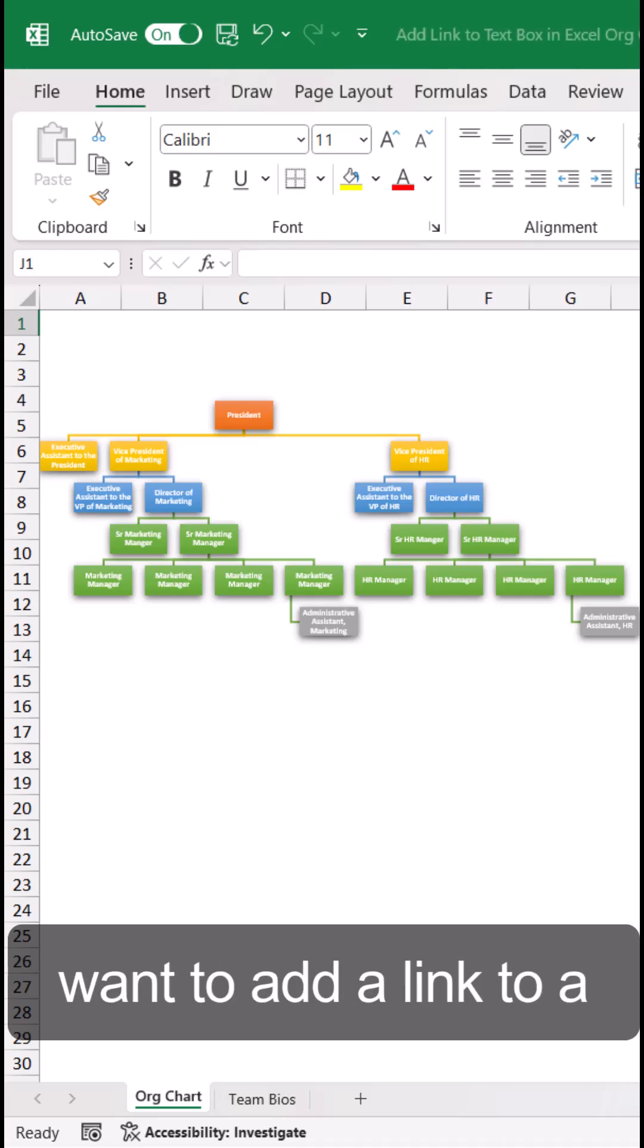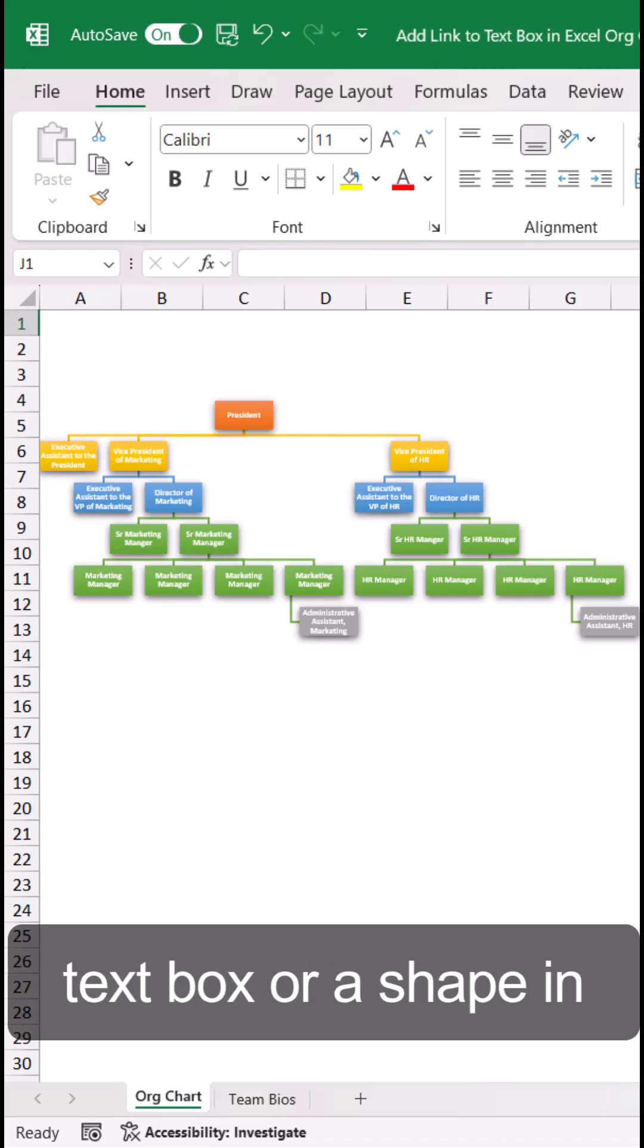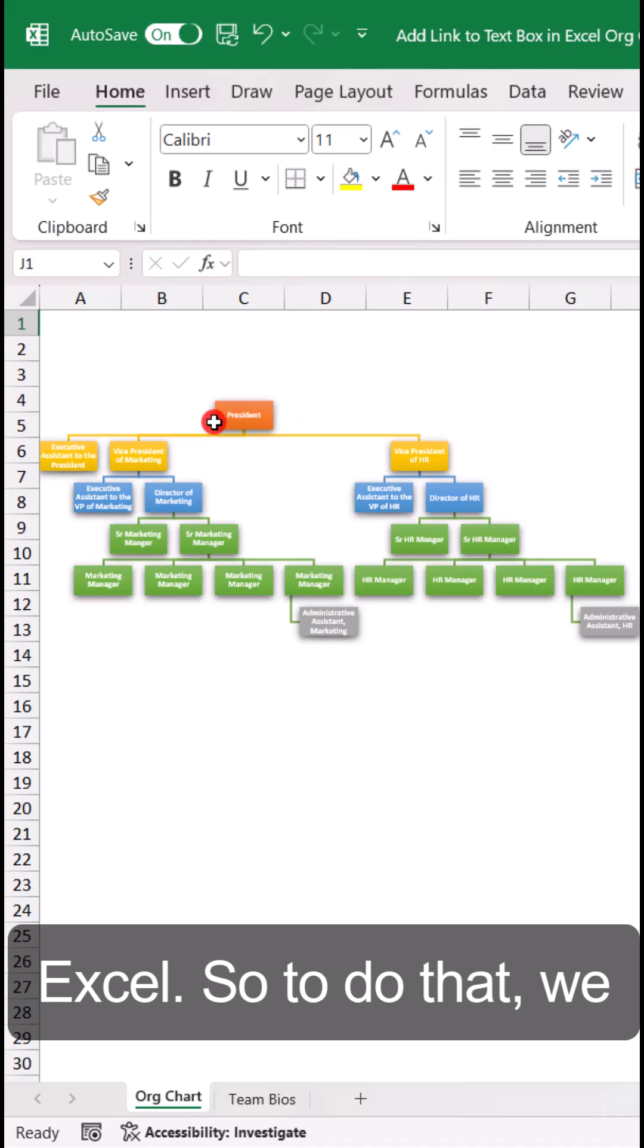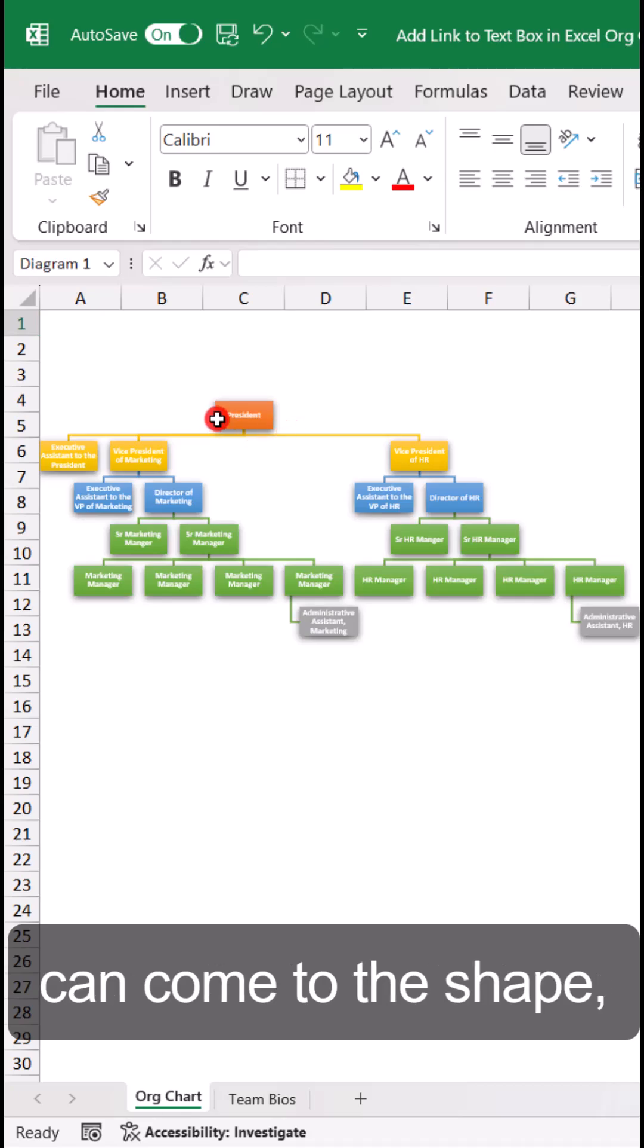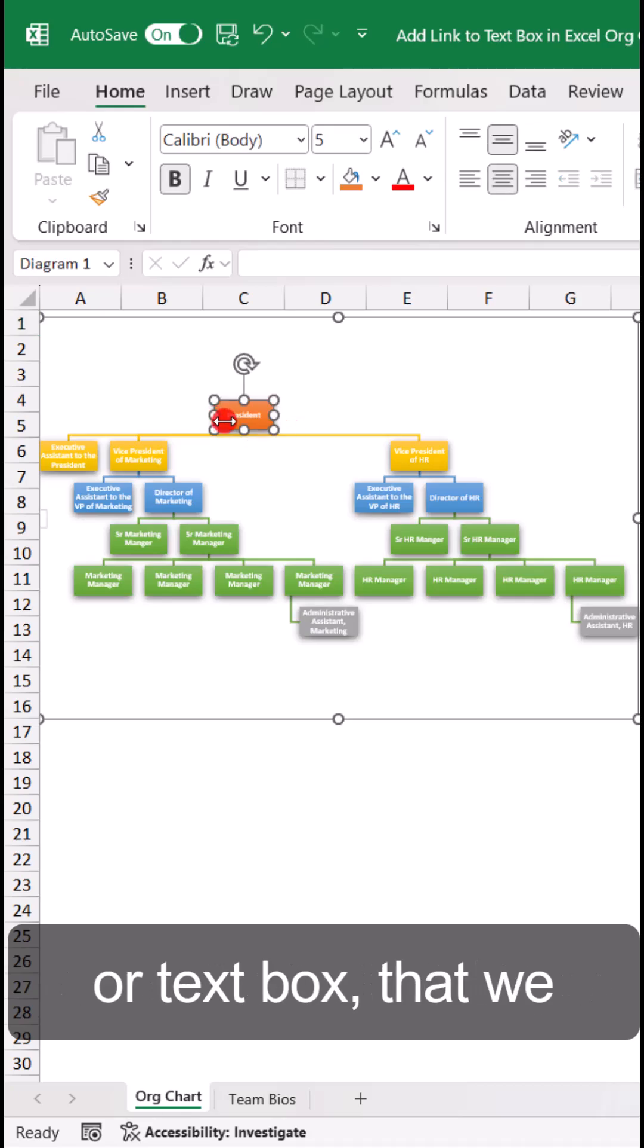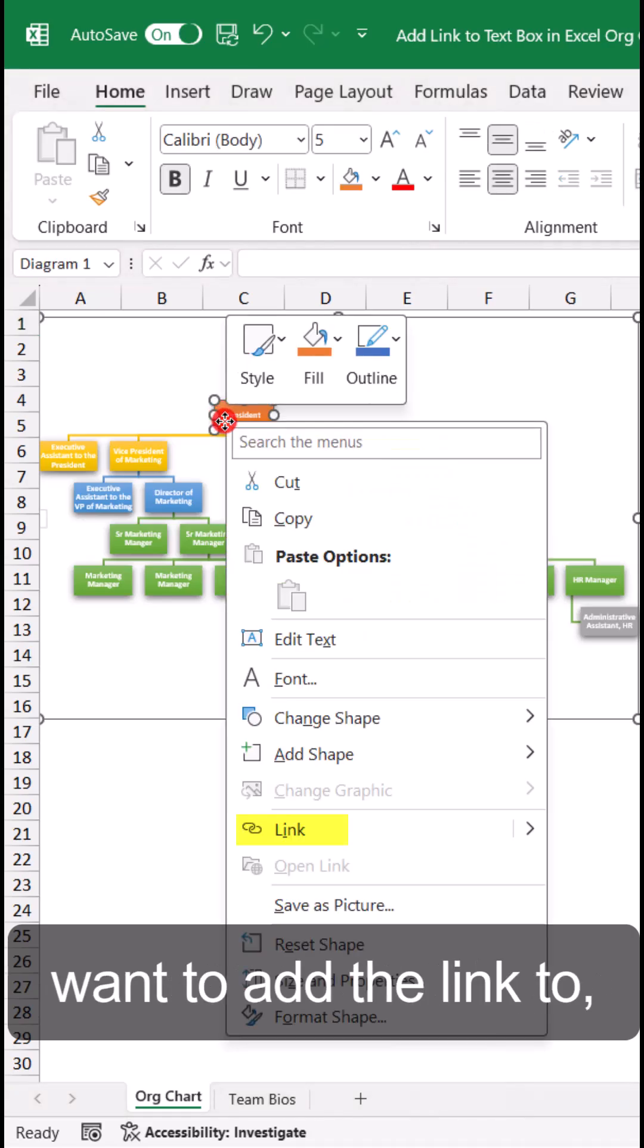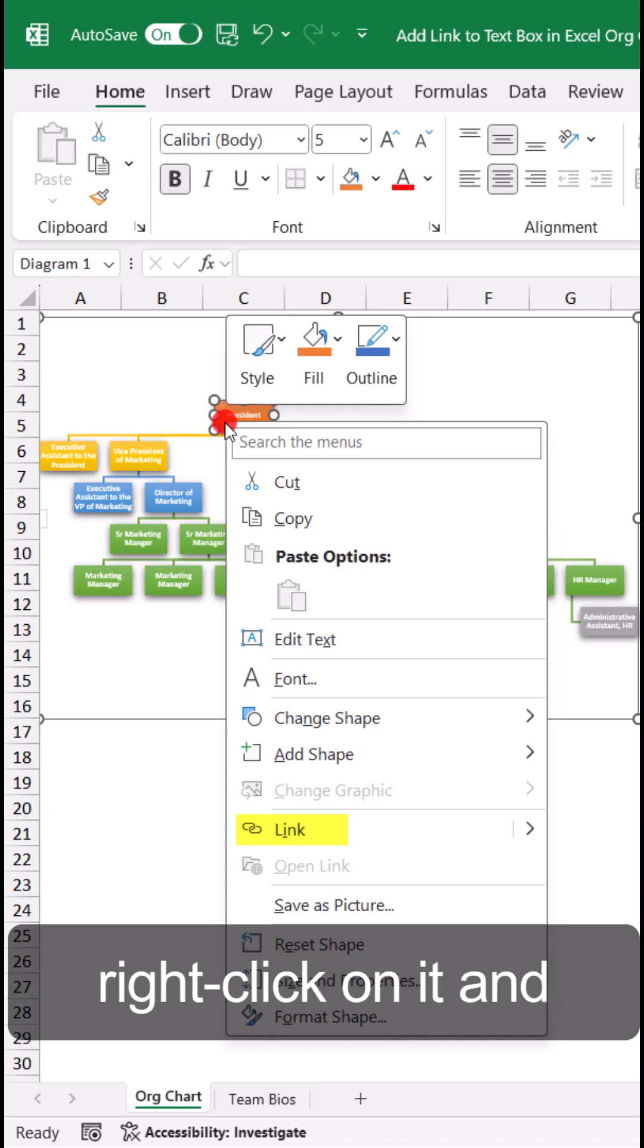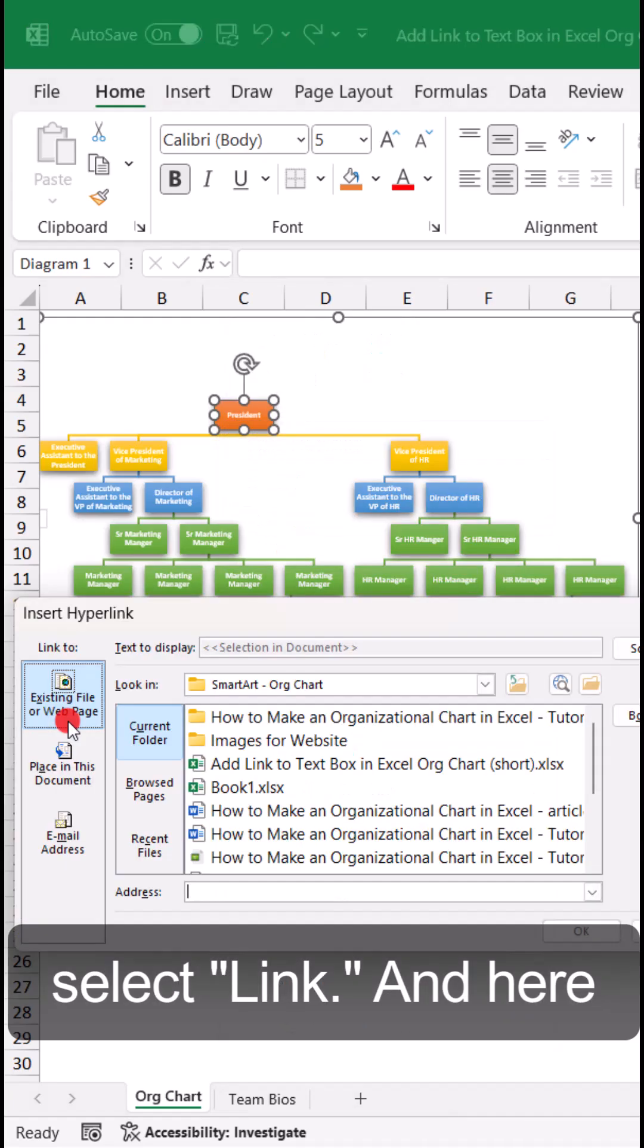Let's say we want to add a link to a text box or a shape in Excel. To do that, we can come to the shape or text box, right-click on it, and select Link.